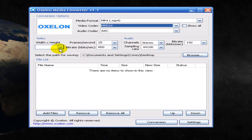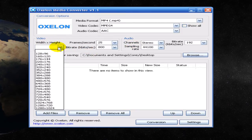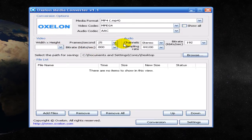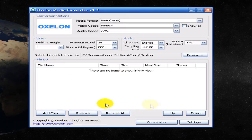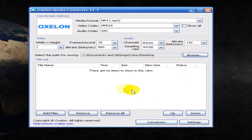You can specify the width, height, frames per second, type of audio, and bit rate. Down here you can add your files, change them, and convert them. Pretty simple, very good use.